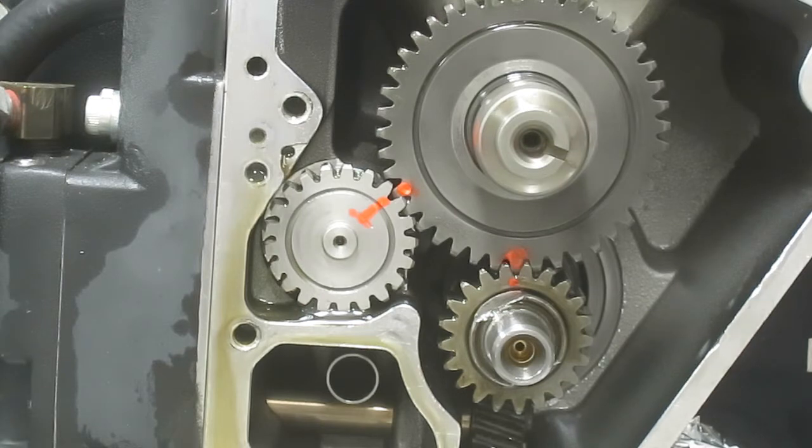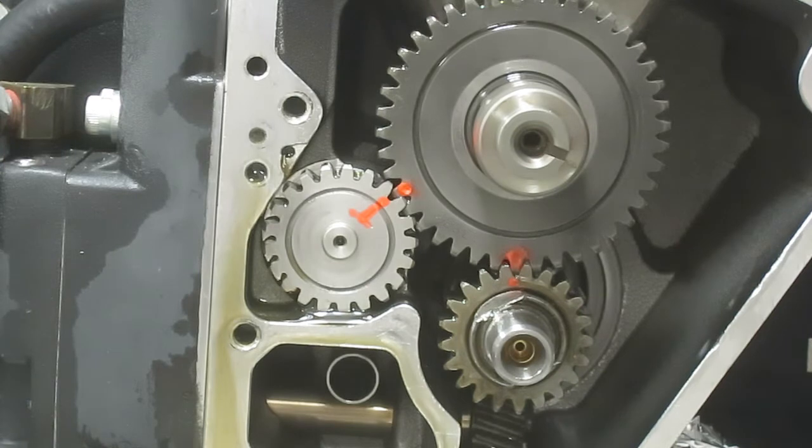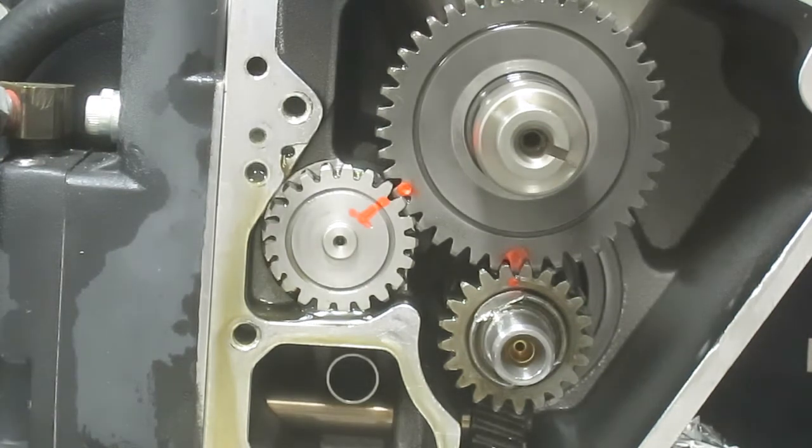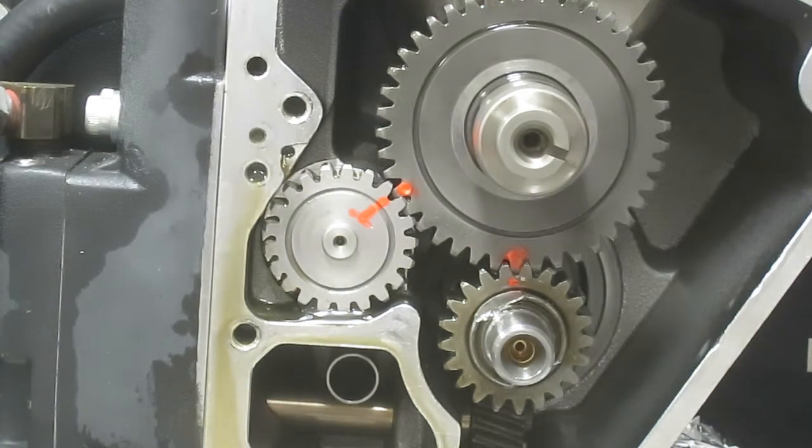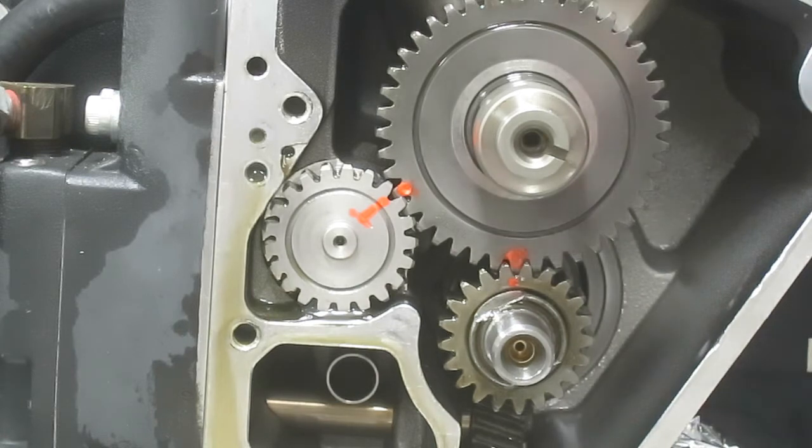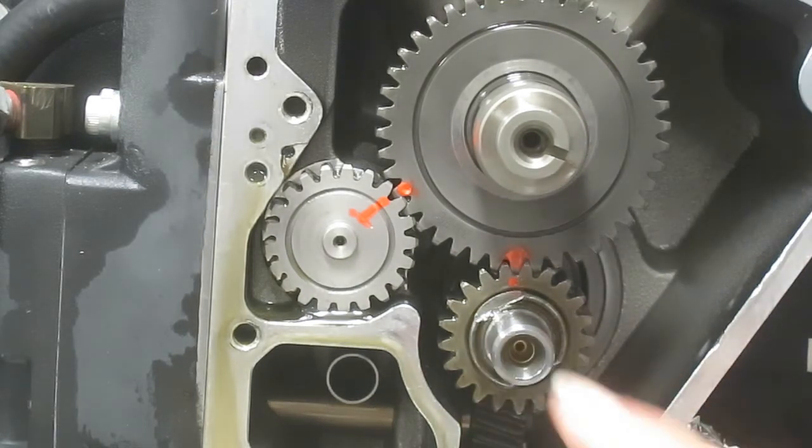The piston, instead of being at top dead center, is down about two inches.